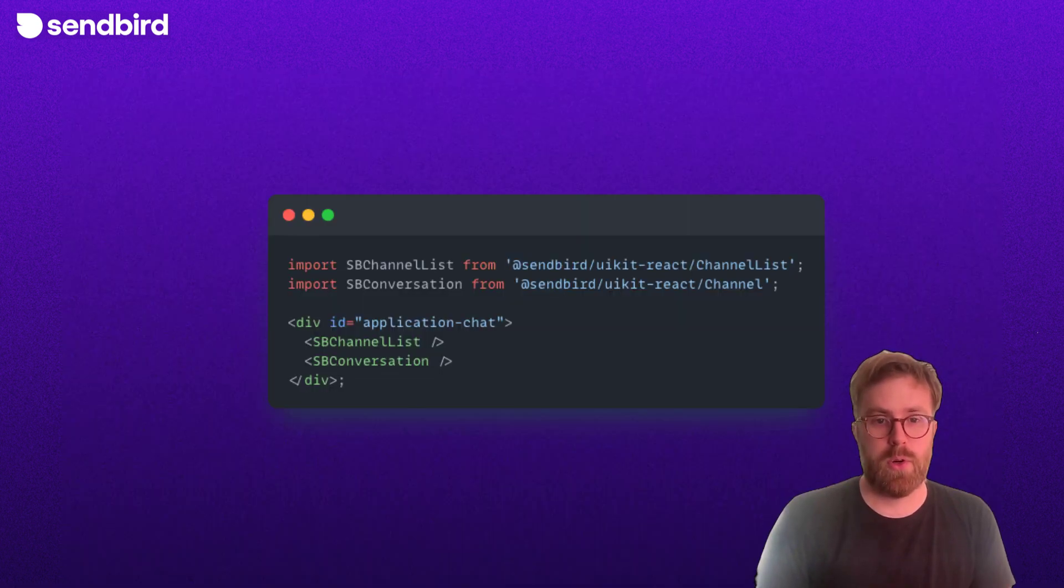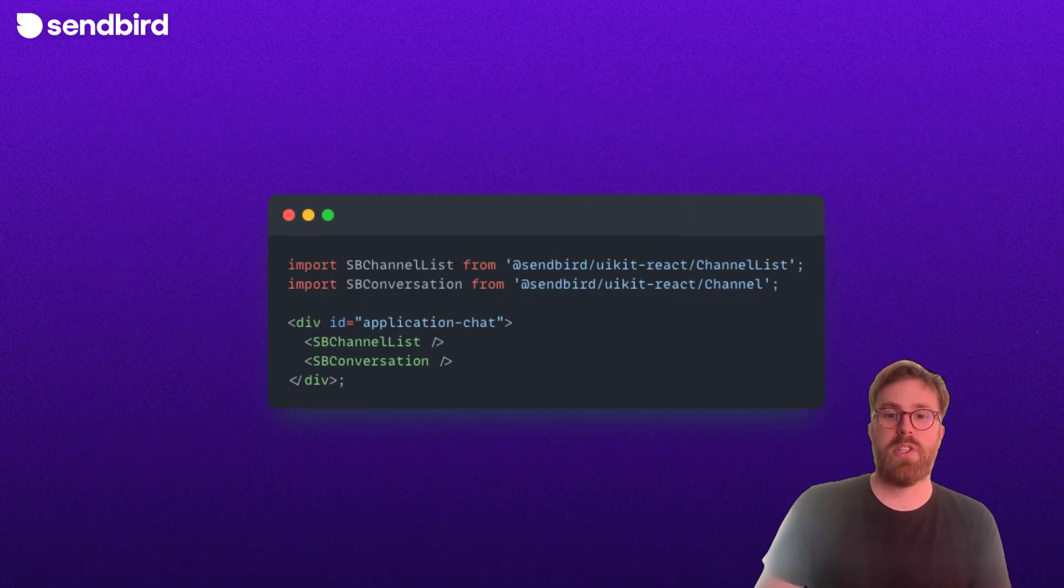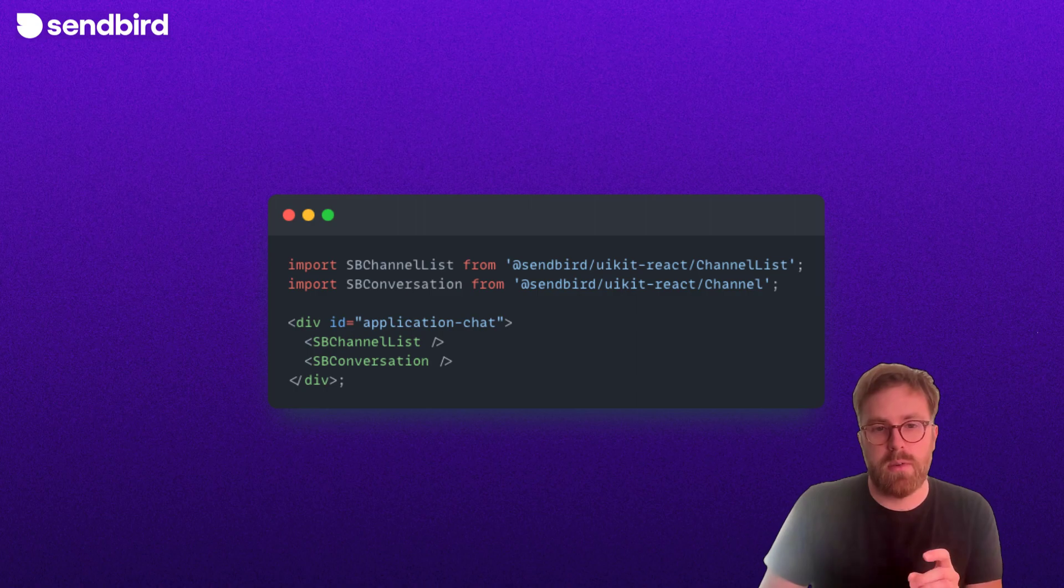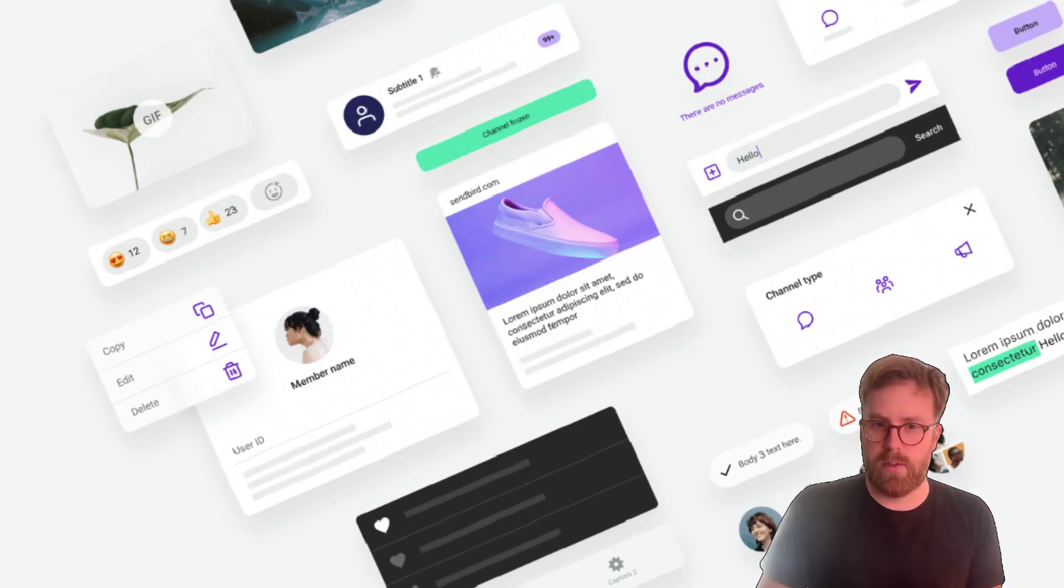Or, for a more customized alternative, import the chat components that you need and render them however you choose.